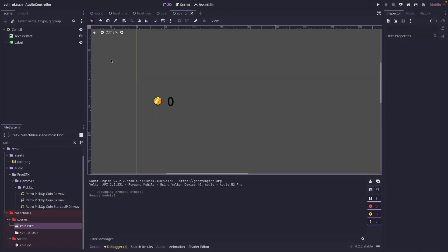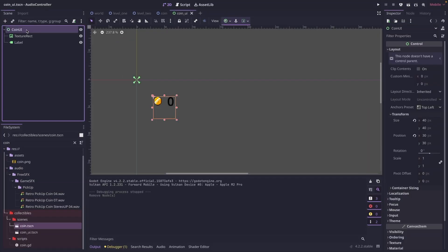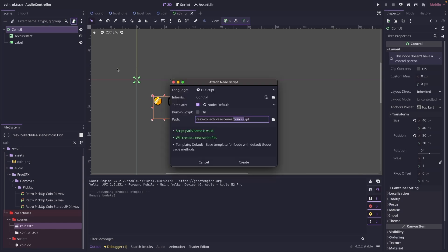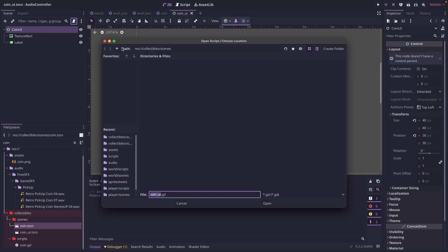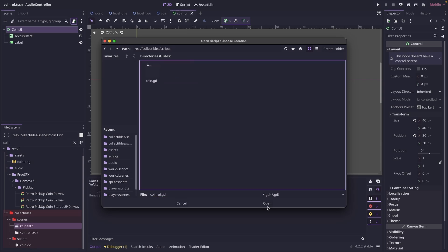And the last thing we need to do before we can test this is we need to add a script to our coin UI. So let's go ahead and click attach script. I'm going to go up a directory and put it in the scripts folder.